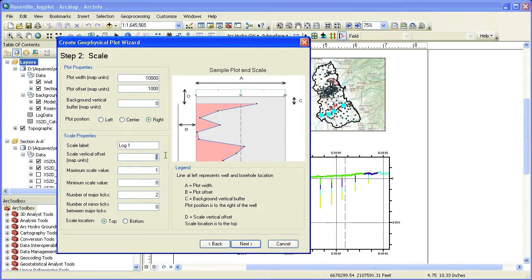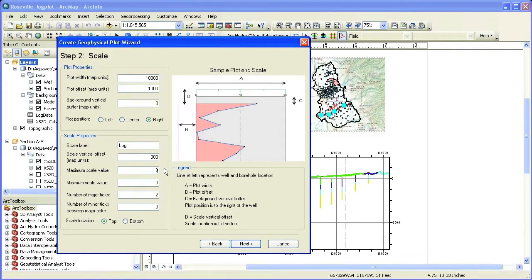In addition, you can control the scale properties such as the minimum and maximum values and the spacing of major and minor ticks. You can also control the scale location.